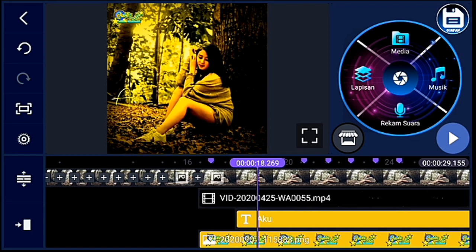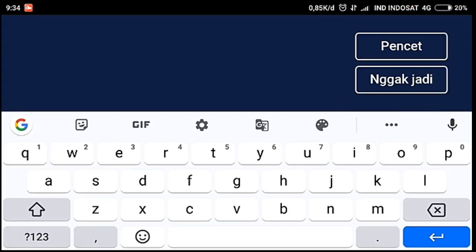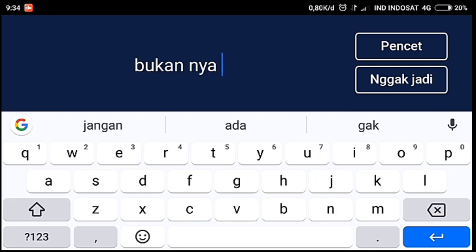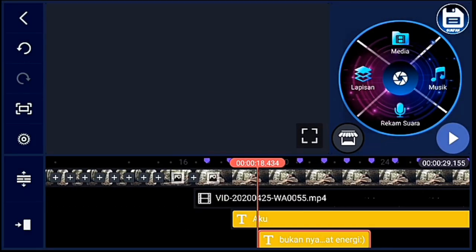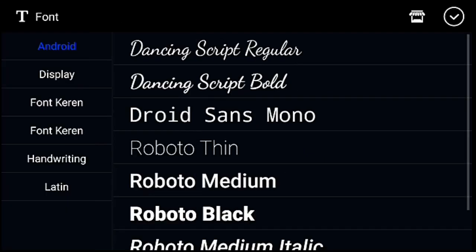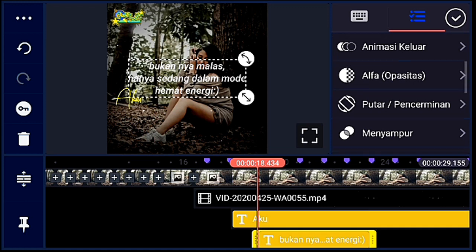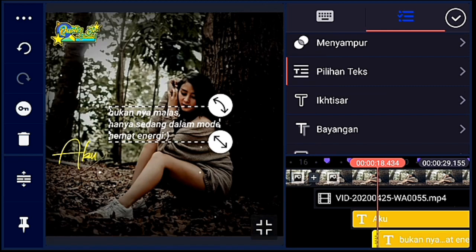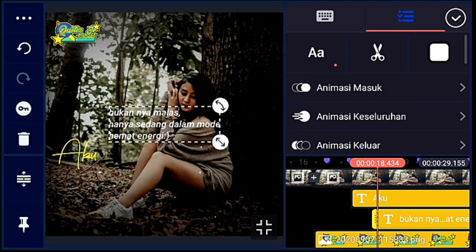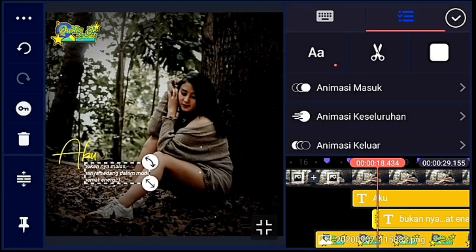Oke, jika sudah, kita tambahkan kata yang kedua setelah kata yang pertama muncul ya guys. Klik lapisan, lalu pilih text — kalian tulis kata yang kedua. Oke, jika sudah, kalian pilih font — saya pakai Android Roboto Medium Metallic. Lalu centang. Setelah itu kalian pilih pilihan text, kalian scroll ke bawah, cari pilihan text — pilih bagian kiri semua. Lalu kalian ubah ukurannya agak kecil, lebih kecil dari kata yang pertama. Lalu kalian taruh di bawahnya kata yang pertama.